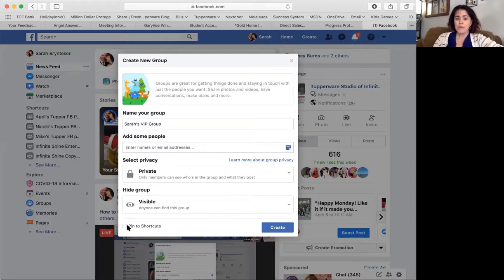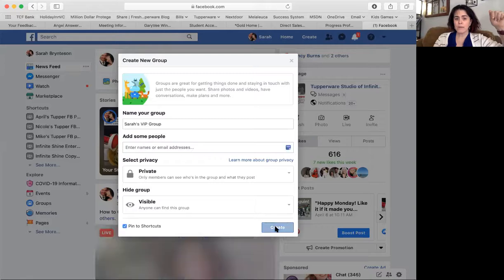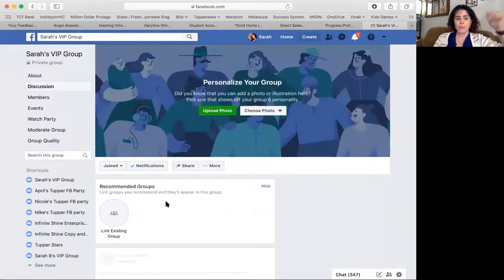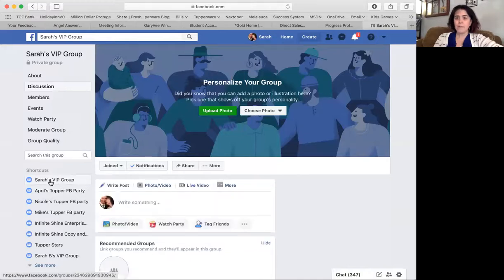If you don't have 10 things in your shortcuts, you can pin it to shortcuts. So see if I have 10 there. Now you can see that I was able to pin my VIP group right here to shortcuts, so it's going to make it easy for me to find.